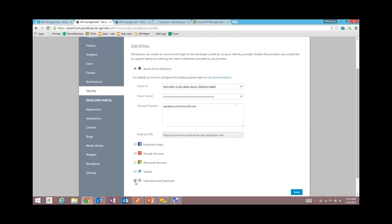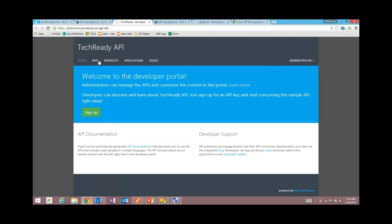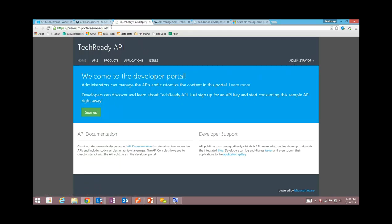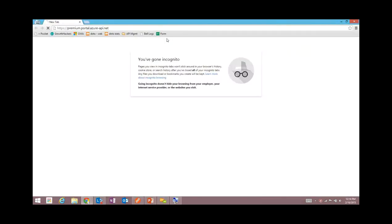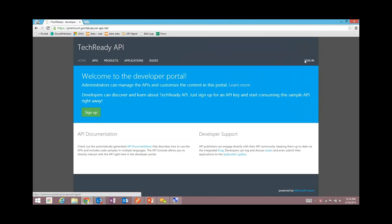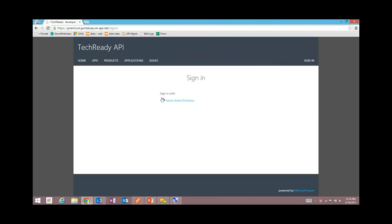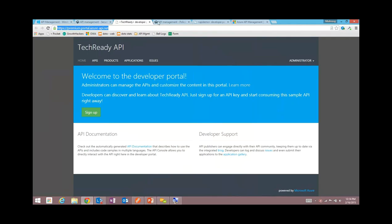Let me show you very quickly the Azure Active Directory setup. I'm going to manage this in the publisher portal. If I go to security identities, notice how I've already configured my Active Directory setup, and I've turned off all of the other options. This is a new feature — you can disable the custom identity feature that we provide out of the box, so now you can only sign into this developer portal using Azure Active Directory.